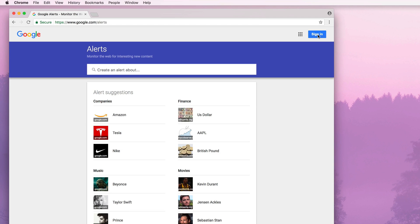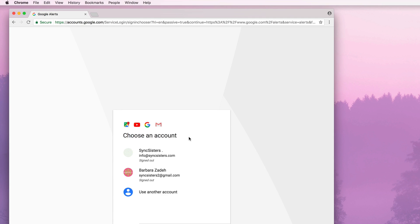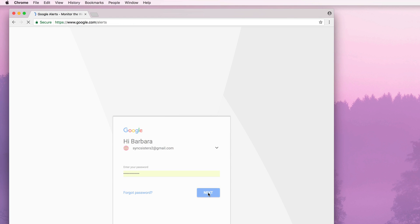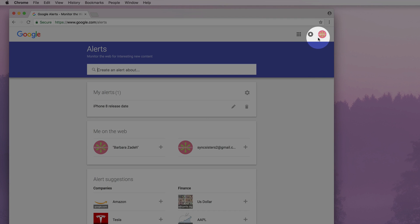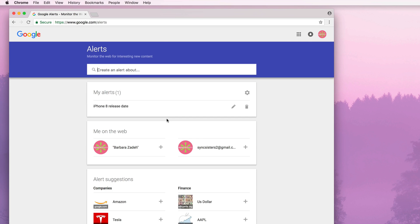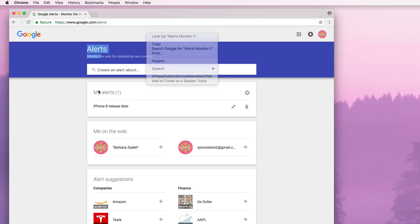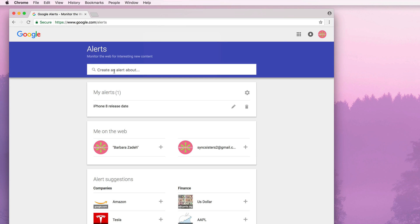Getting a Gmail email address is free and it's easy. I'm going to go to sign in — I have a couple of accounts so I can pick the one I want to use. It's already keeping my password and I'm logging in. Now you can see we've got our Sync Sisters logo up in the upper right — we're signed in. It added another section here called 'me on the web.' The first thing it does is show you your alerts. Here's how we create one, but I just want to show you this section — this is my existing alert: iPhone 8 release date. That's what I want to know!